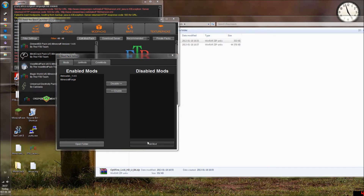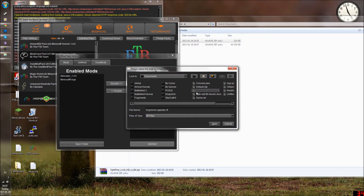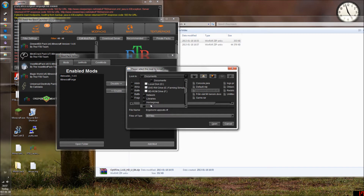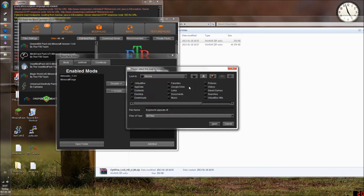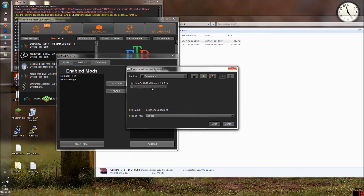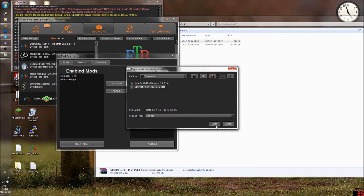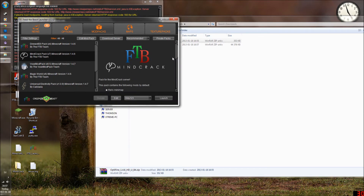Click on 'Add Mod' and then just find your download folder. Okay, so we got it here. Here it is — Optifine 1.4.6 and some other letters. Click Open, and it's now added. So we have the support now.